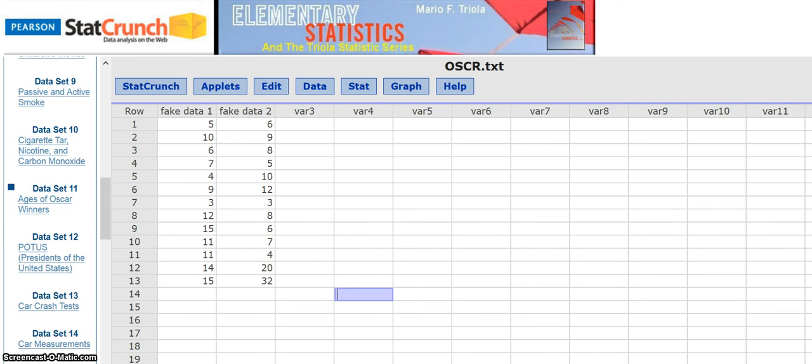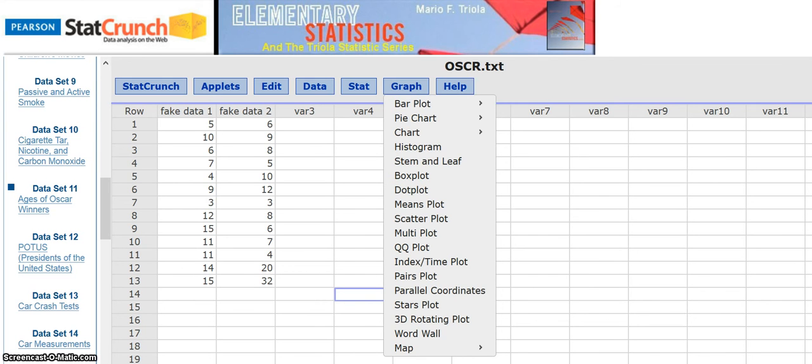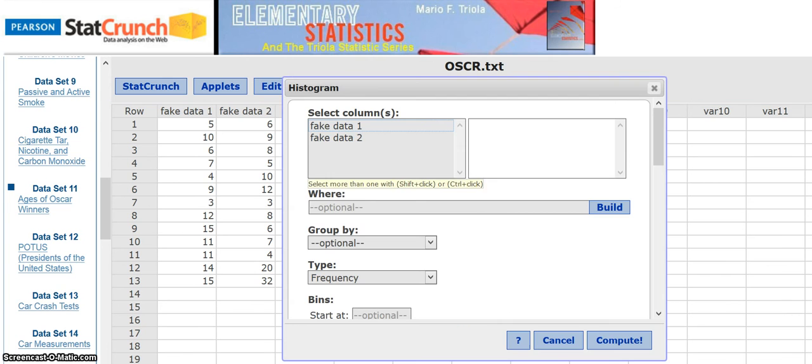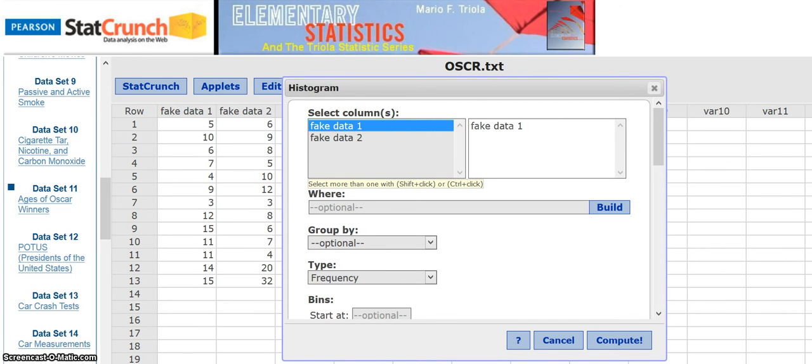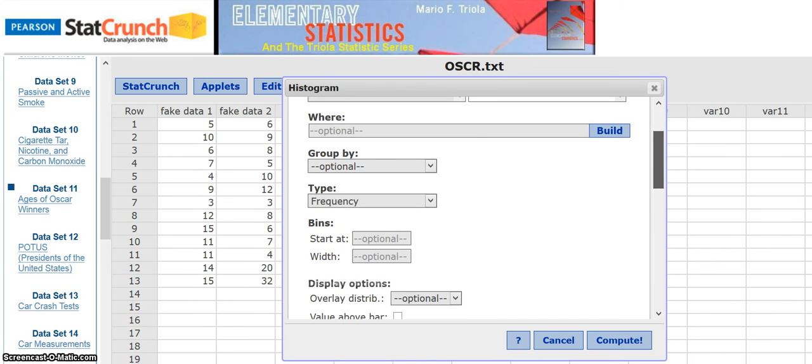So I'm going to perform the various things we need to do inside StatCrunch. We need a frequency histogram. So I go to graph right here, click on this, go down to histogram. Let's say I want it for fake data one. Then go down here. Got some optional stuff here. Here's the type.